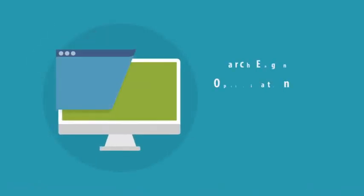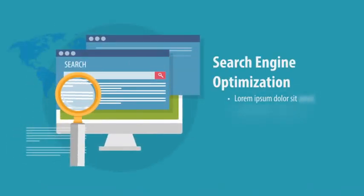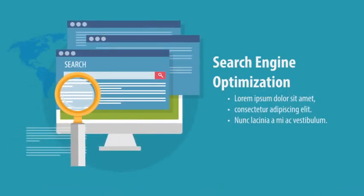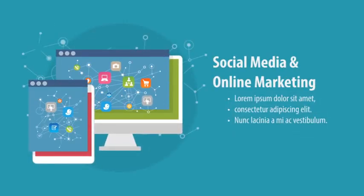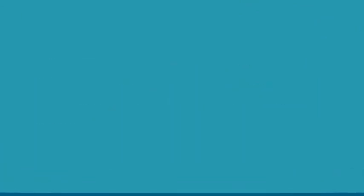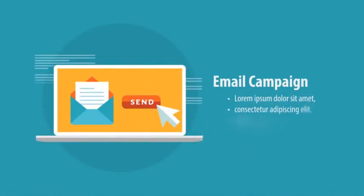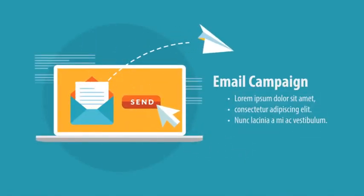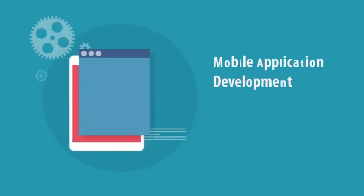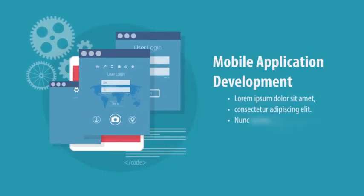Search engine optimization, social media and online marketing, email campaign, mobile applications development.